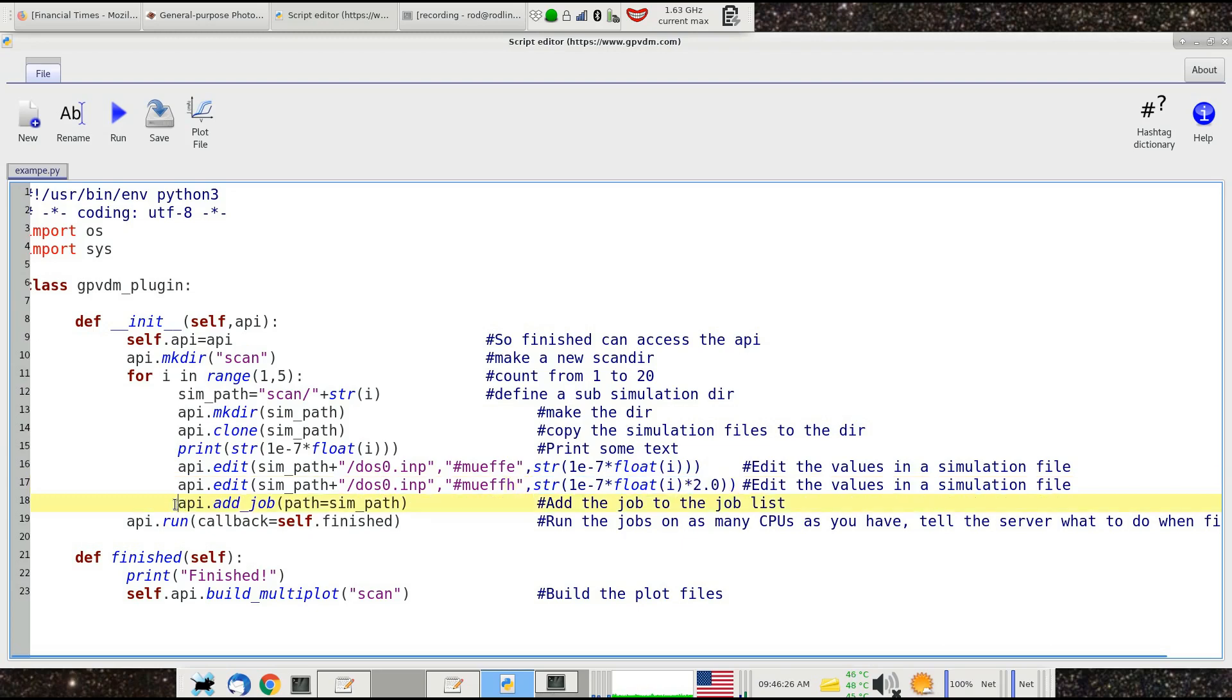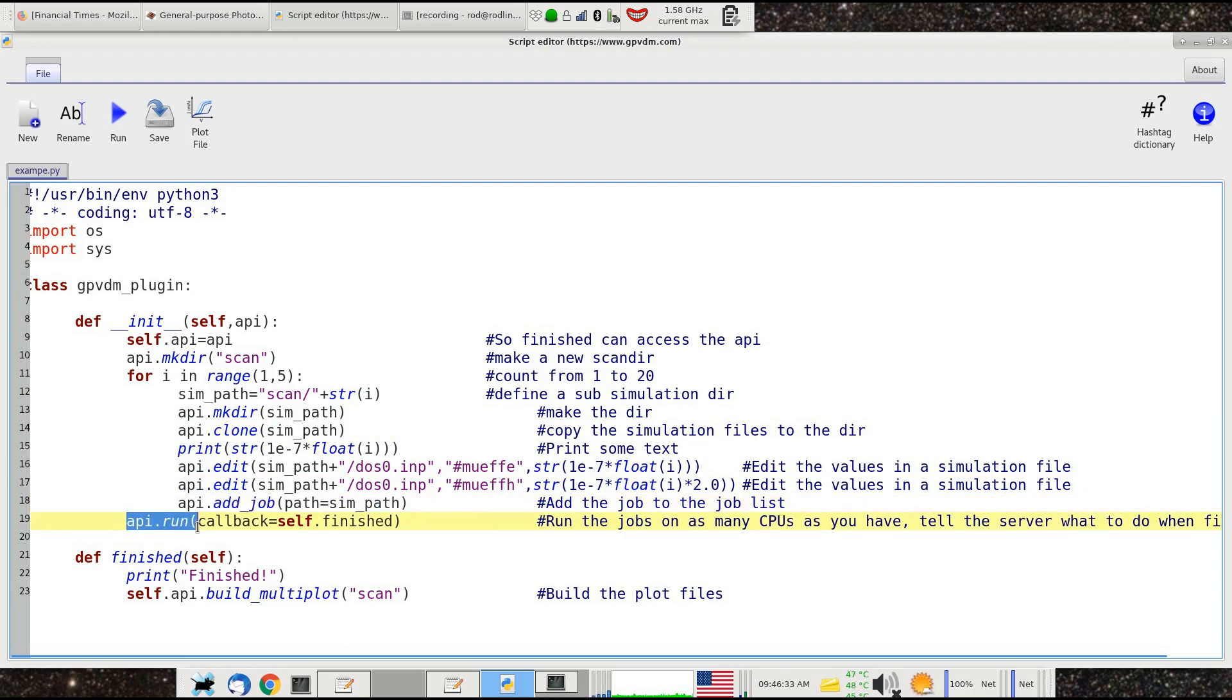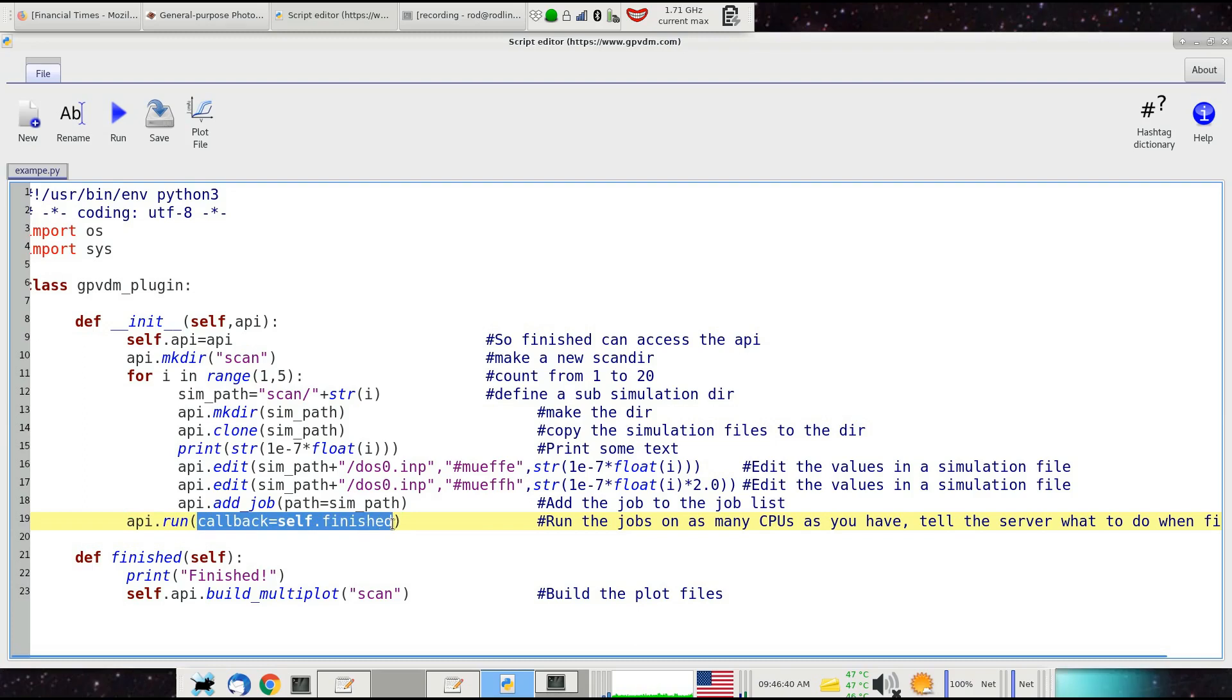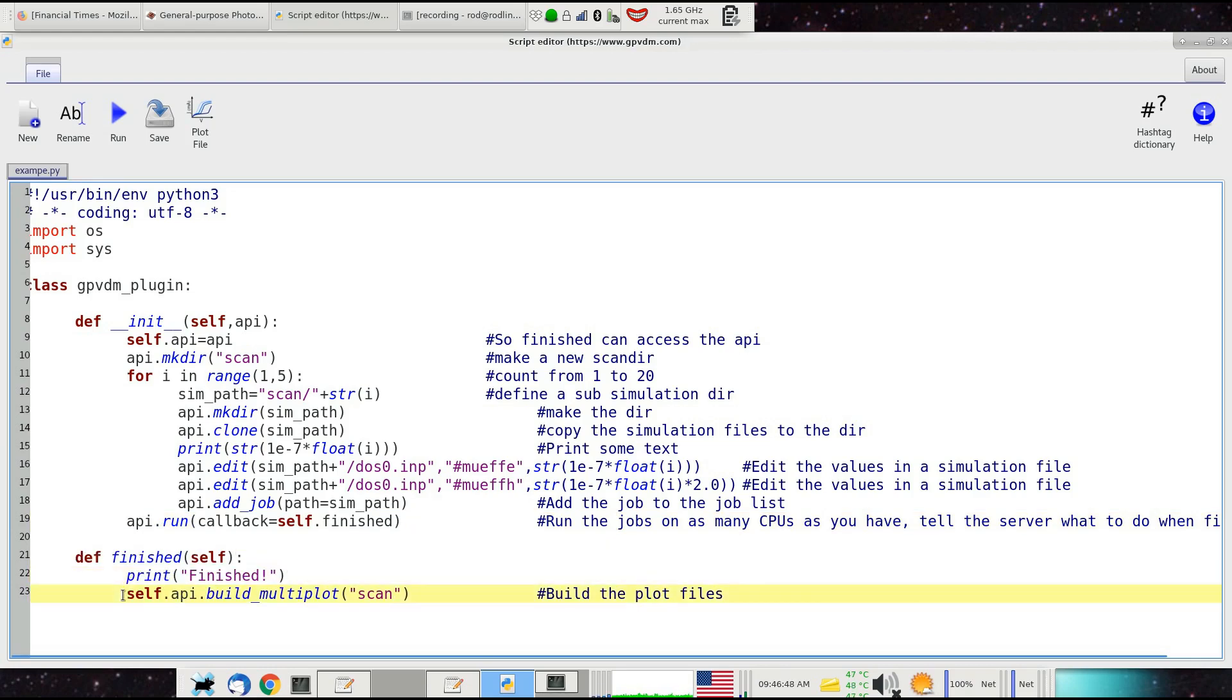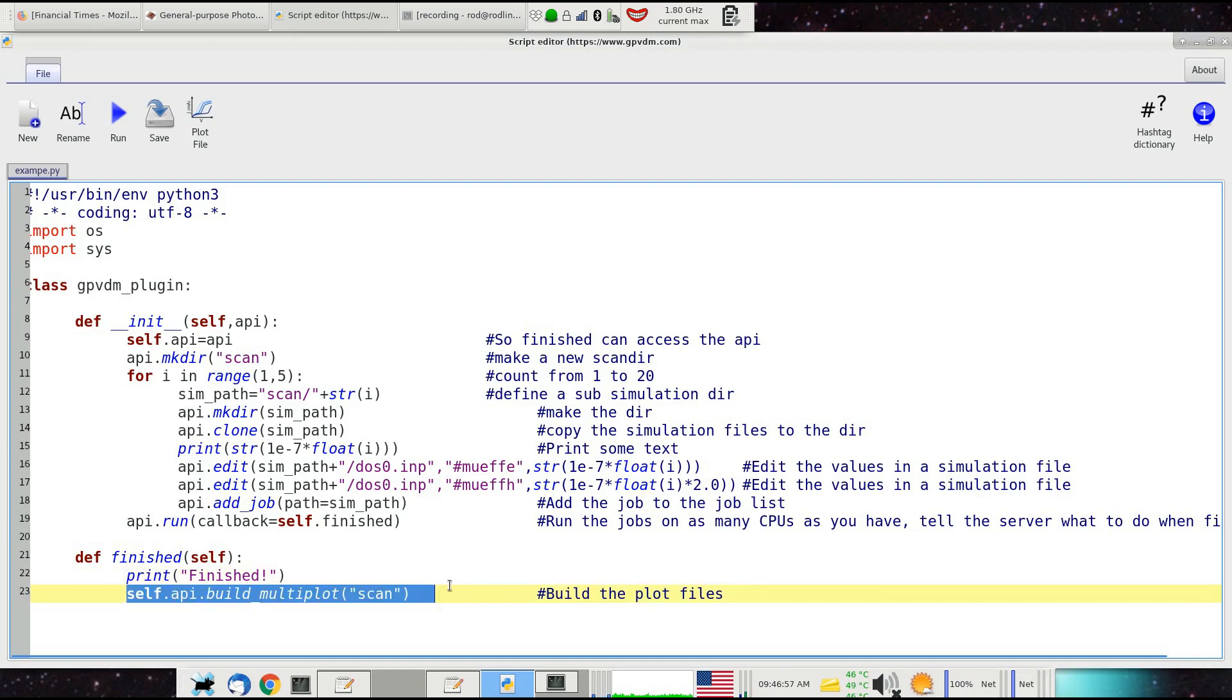Then this adds the job to the list of jobs we need to run, and this call here will run all the jobs you've added. We've got something that says callback self.finished, which means when you've finished running all the simulations, call this function here. Finally there's this command called api.build_multiplot. What this does is search through the whole simulation structure—if you've made 100 simulations, it will gather together all the JV curves, all the charge density voltage curves, all the curves that are basically the same and plot them together in single files.